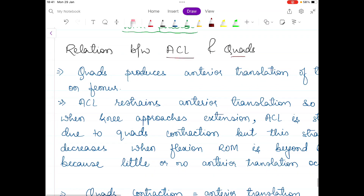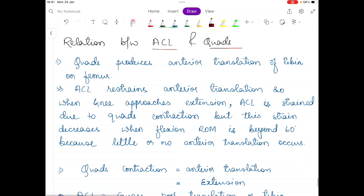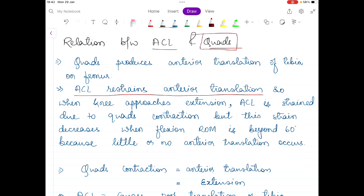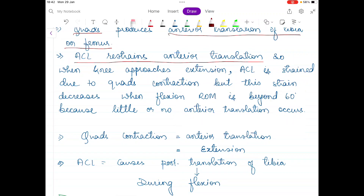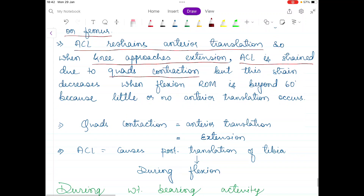Now let's talk about the relationship between the ACL and the quadriceps. The function of the ACL is to restrain anterior translation, and the quadriceps is the enemy of the ACL ligament because quadriceps produces anterior translation of the tibia on the femur while the ACL restrains it. When the knee approaches extension, tension is created in the ACL. However, when flexion range of motion reaches beyond 60 degrees, this strain decreases because beyond 60 degrees there is very little anterior translation.